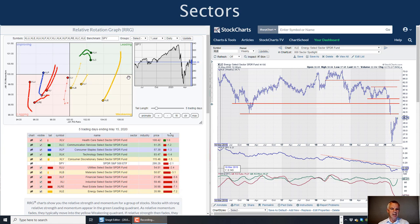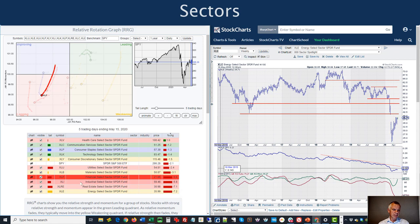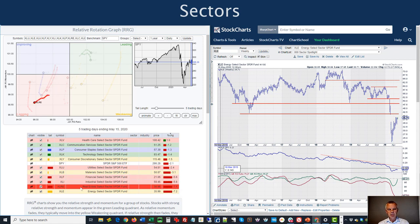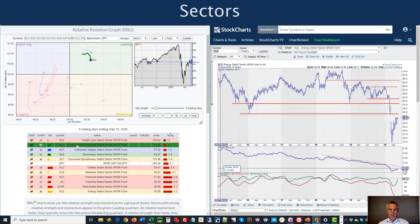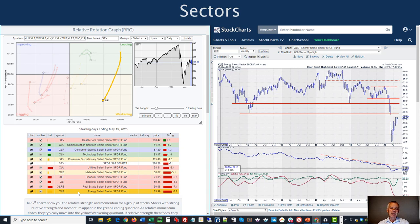What I'm watching is the length of the tail. The weakness in energy, industrials, and financials is notable — financials, industrials, and real estate are all heading further into the lagging quadrant with relatively long tails. Technology and communication services are inside leading but rolling over, which is not good as such, but the tails are very short. My judgment call is that the loss of momentum for those two sectors is probably more temporary in nature than the loss we see in energy, because that's a pretty big move.